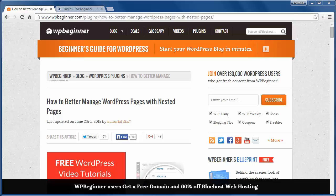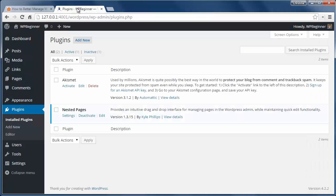Nested Pages is a free WordPress plugin that lets you easily work with your WordPress pages to rearrange them, create relationships with them, and sort them and more.